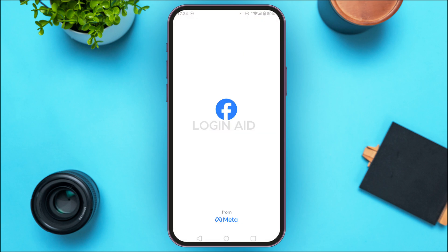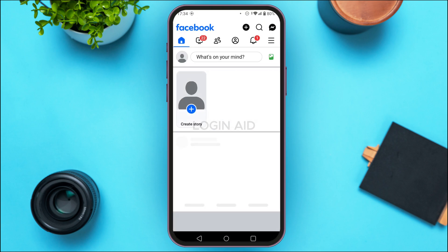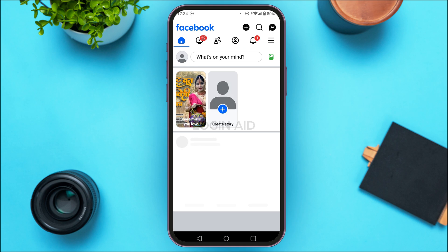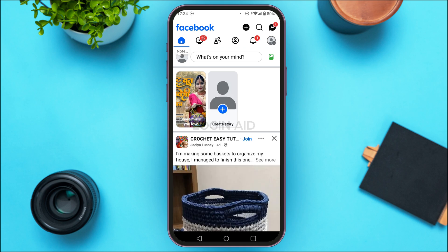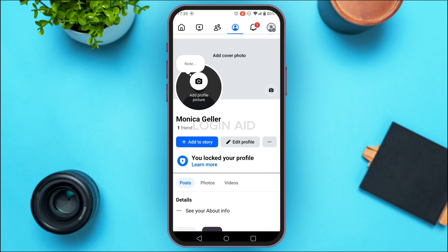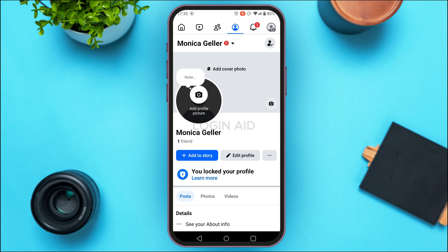First of all, launch Facebook on your device and make sure you're logged into your account. Once Facebook is open, at the top you'll be able to find several icons — simply tap on the account icon, which is the fourth icon.